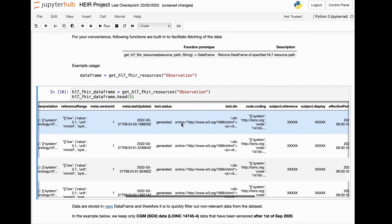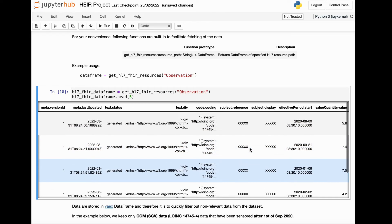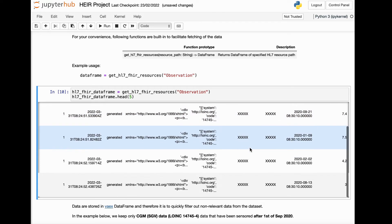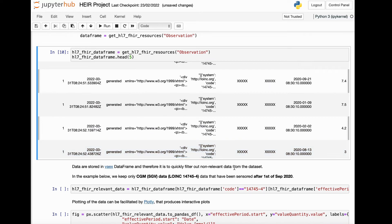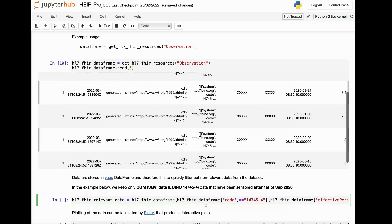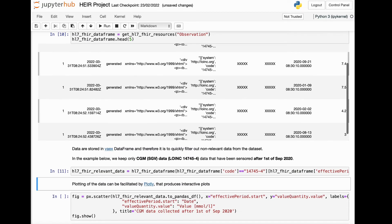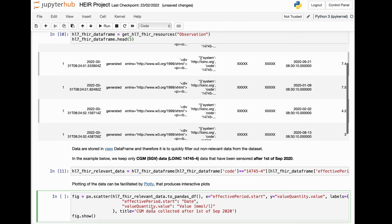Once the data is loaded into a data frame, a data scientist can perform standard operations such as filtering based on observation type or filtering over a given time period. In the example we're presenting here, the data scientist selects only CGM measurements that have been recorded after a specific date. It is also possible to use visualization tools to create a graphical representation of the data, such as the plot that is visible on the screen right now.